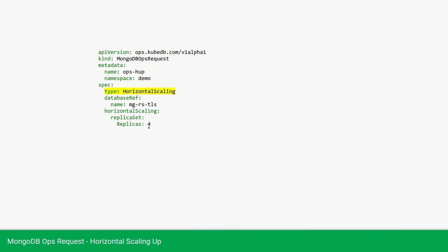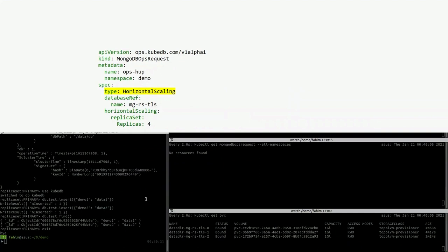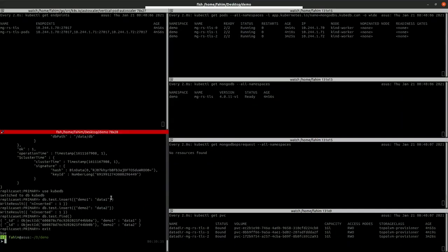Our database now has three replicas, so it will be four after we horizontally scale it using the MongoDB Ops Request. Let's apply the YAML.